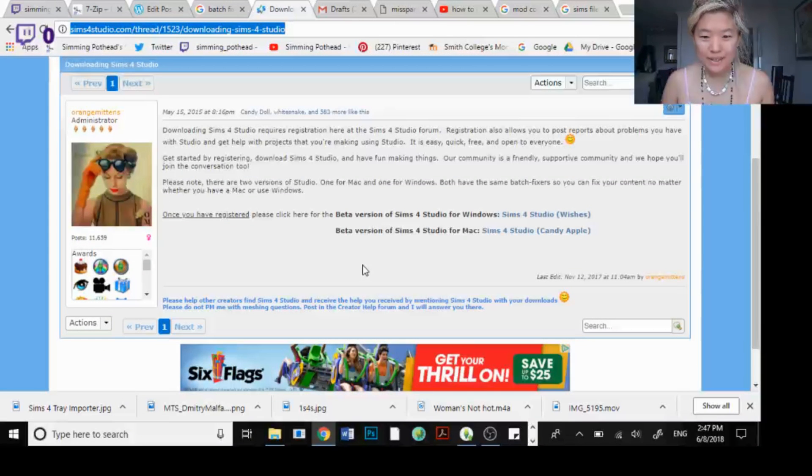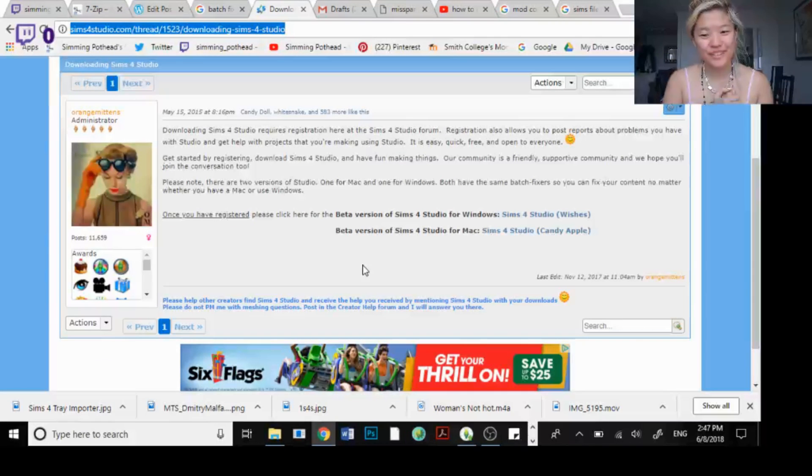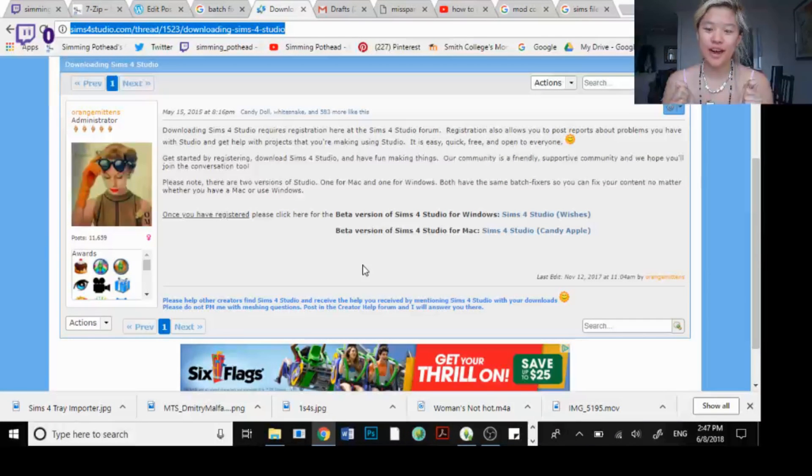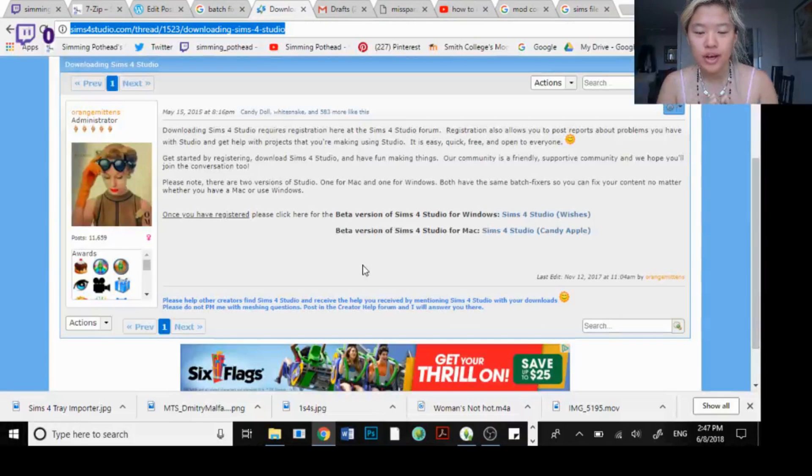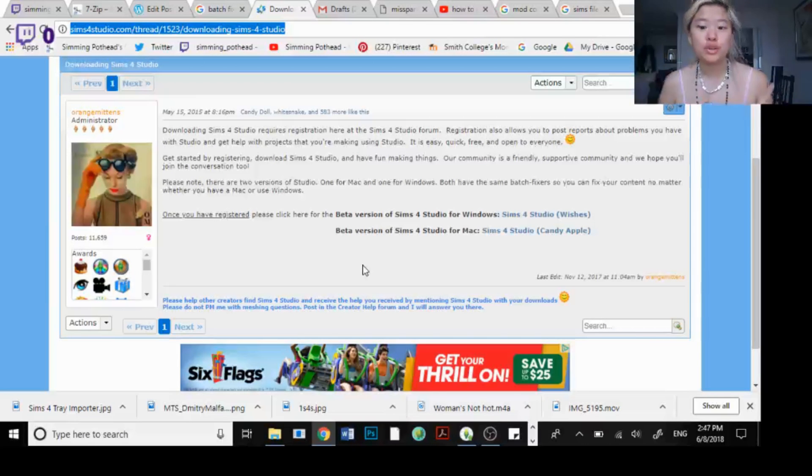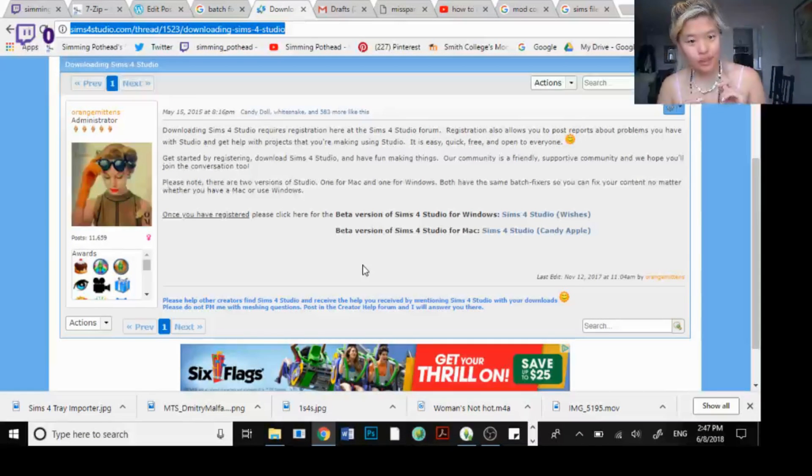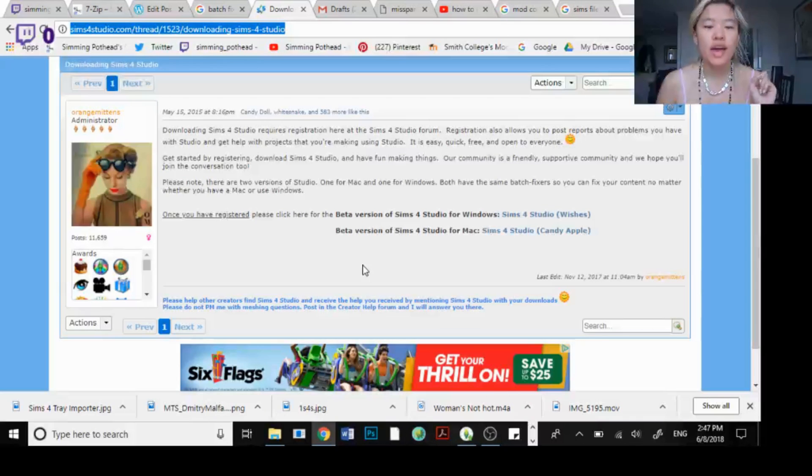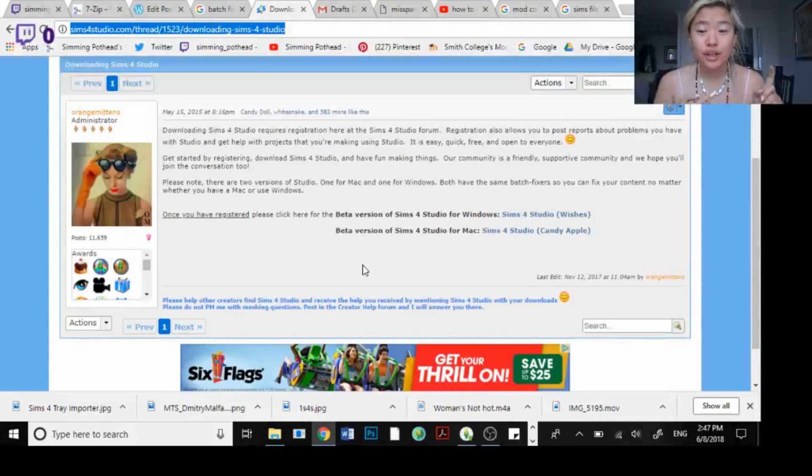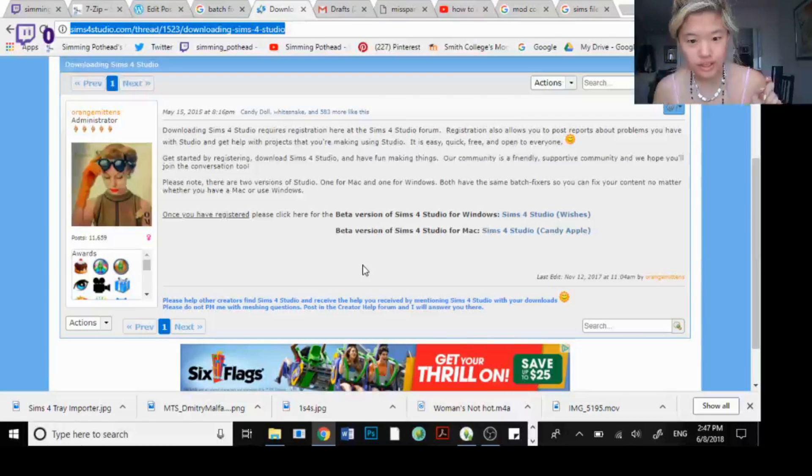Hey guys, it's me Simming Pothead and today I'm going to give you a very short tutorial on how to download The Sims 4 Studio. The Sims 4 Studio allows you to do many things including batch fixing and creating your own custom content.